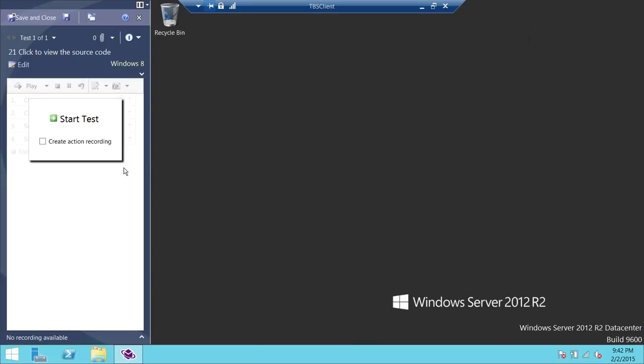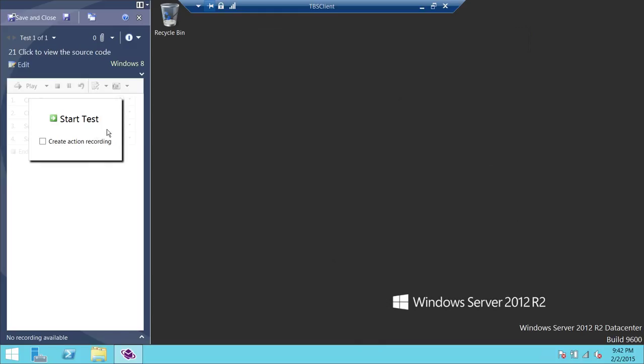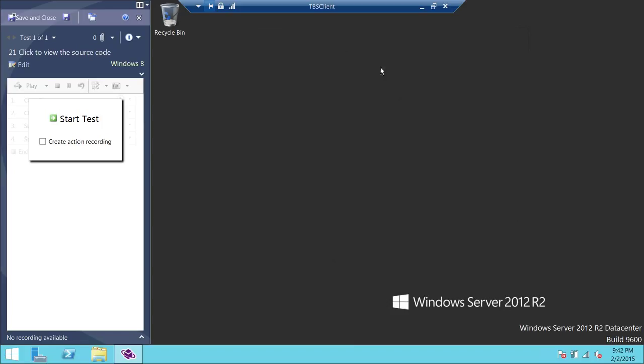As soon as you click on Run, Microsoft Test Runner will appear. And this runner does a couple things. One, it'll let you start your test case. And as soon as you click on your start test, it'll bring up all the steps that you're supposed to take in order to complete that test case. And the second thing is that it actually collects rich data that you can use later on in your analysis after you finish with the test. So we're going to go ahead and click on Create Action Recording. That means that we wanted to record the whole action. So we're going to go ahead and click on Create Action Recording and click on Start Test.